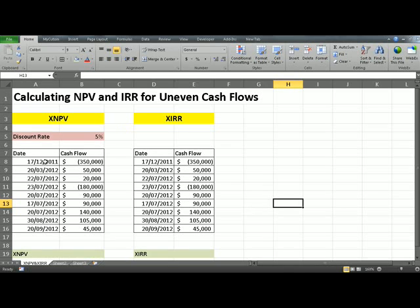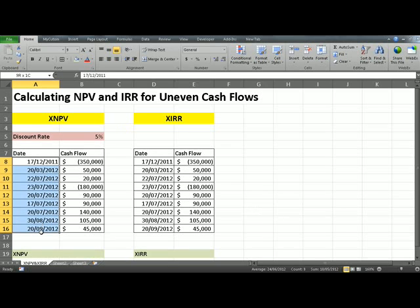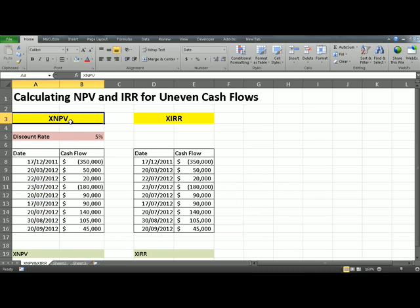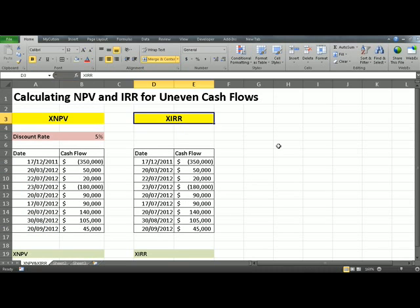When you have cash flows occurring at uneven dates, you cannot use the NPV function that is built into Excel. Instead, you have to use a function called xNPV. Similarly, you can't use the IRR function in Excel — you have to use xIRR. And it's very easy to use, as you'll see.